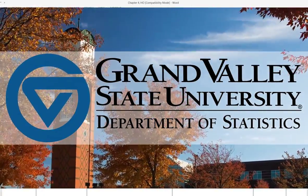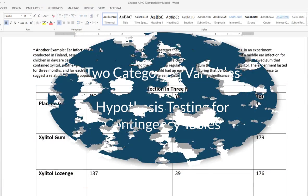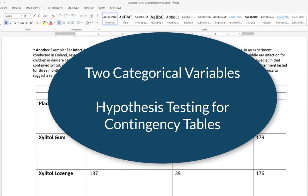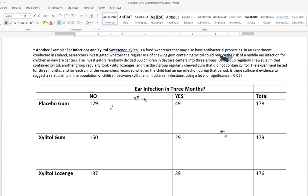Today we're looking at a hypothesis test for a contingency table. We're still in the chapter discussing the analysis of two categorical variables, and we'll be looking at how to perform a hypothesis test for that type of data. The scenario involves testing whether an artificial sweetener called xylitol will affect whether or not a student gets a middle ear infection.